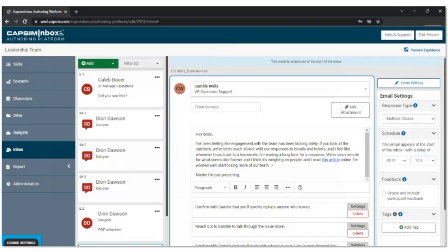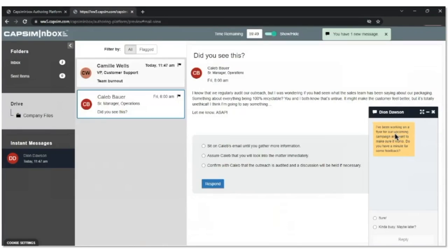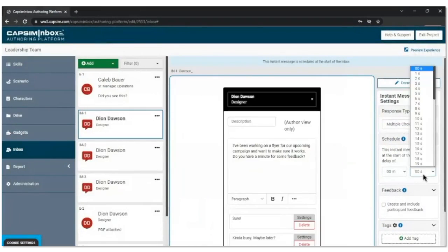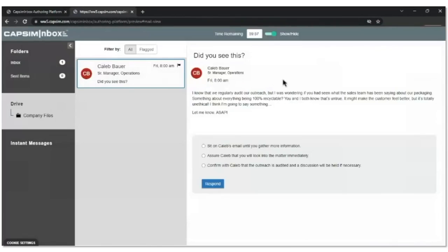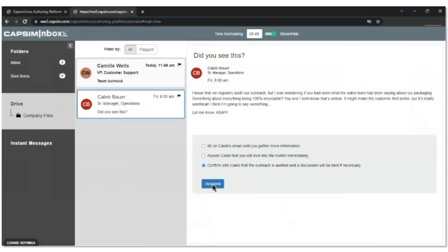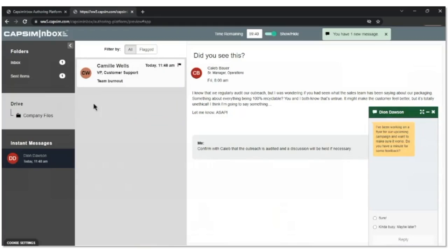We have some interesting interactions here. If we go up to the top right, let's preview the experience and check out what our end user would see. Here's the preview experience — you've got your message from Caleb. I'm a bit overwhelmed by the Dion message coming in immediately — this presents an opportunity to adjust that. I didn't even get a chance to read what Caleb was saying before I got that IM. Let's edit that and make Dion come in a little bit later, maybe after Camille, around the 15-second mark — gives us time to look at those other communications. That preview experience allows you to make edits on the fly and evaluate what the changes look like for the user.